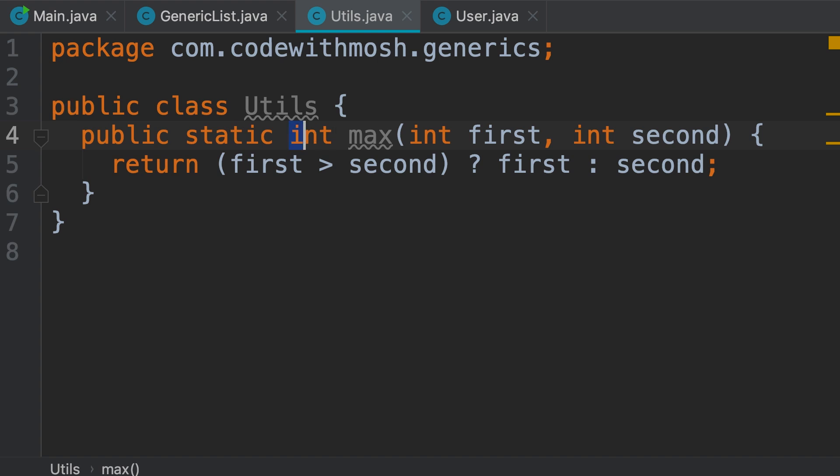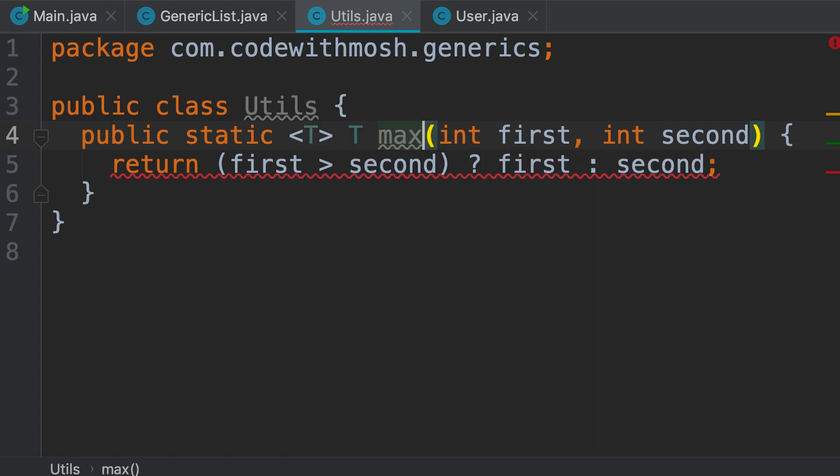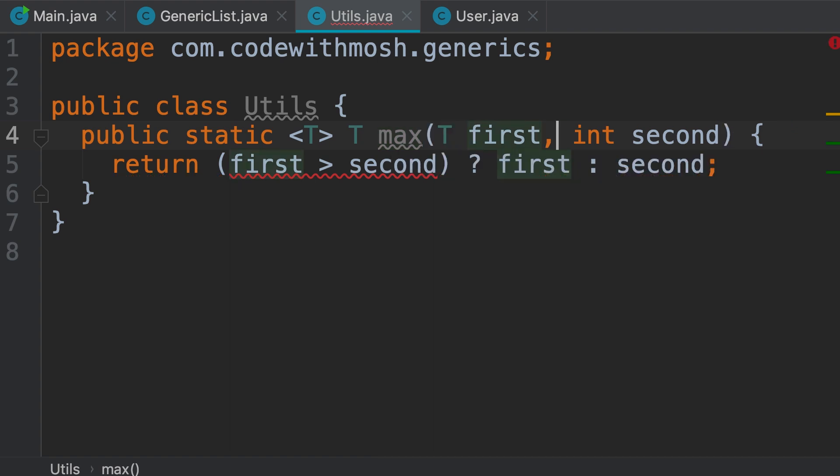Just before the return type, we add the generic type parameter. Now we replace all these integers with T. So, here's the return type and the two parameters.